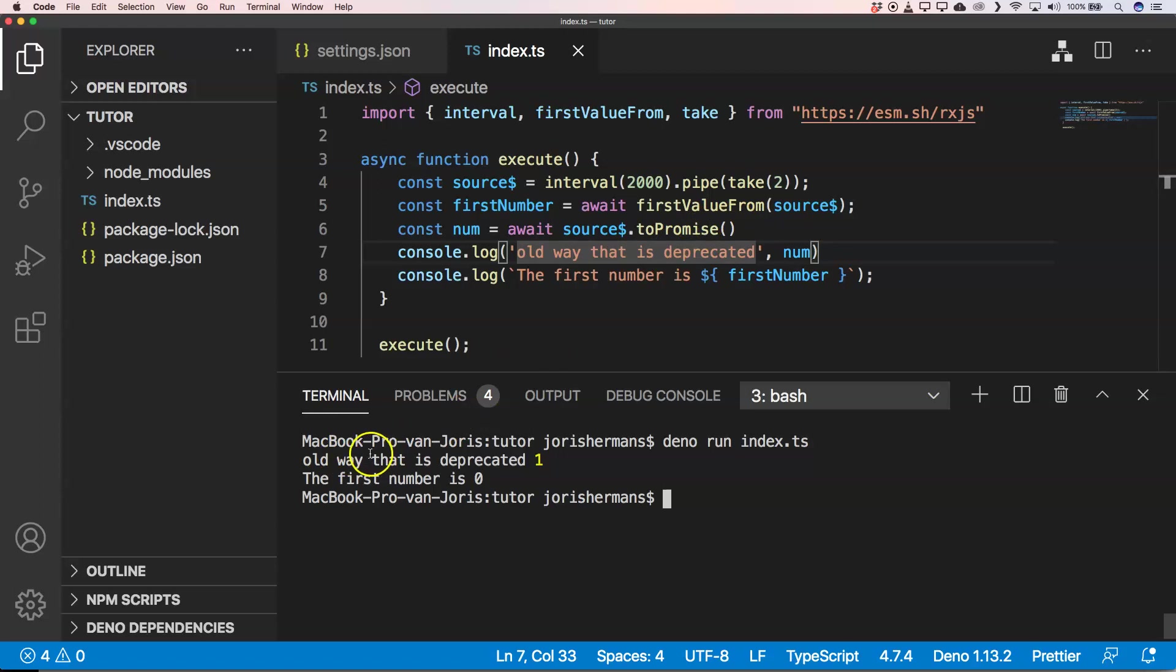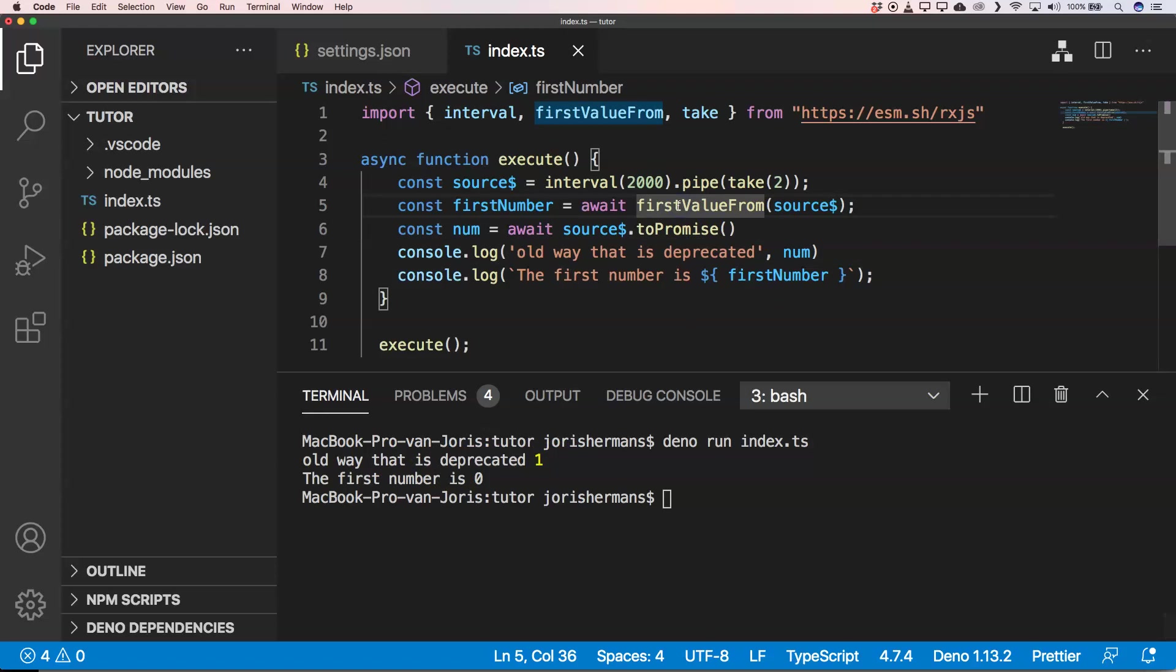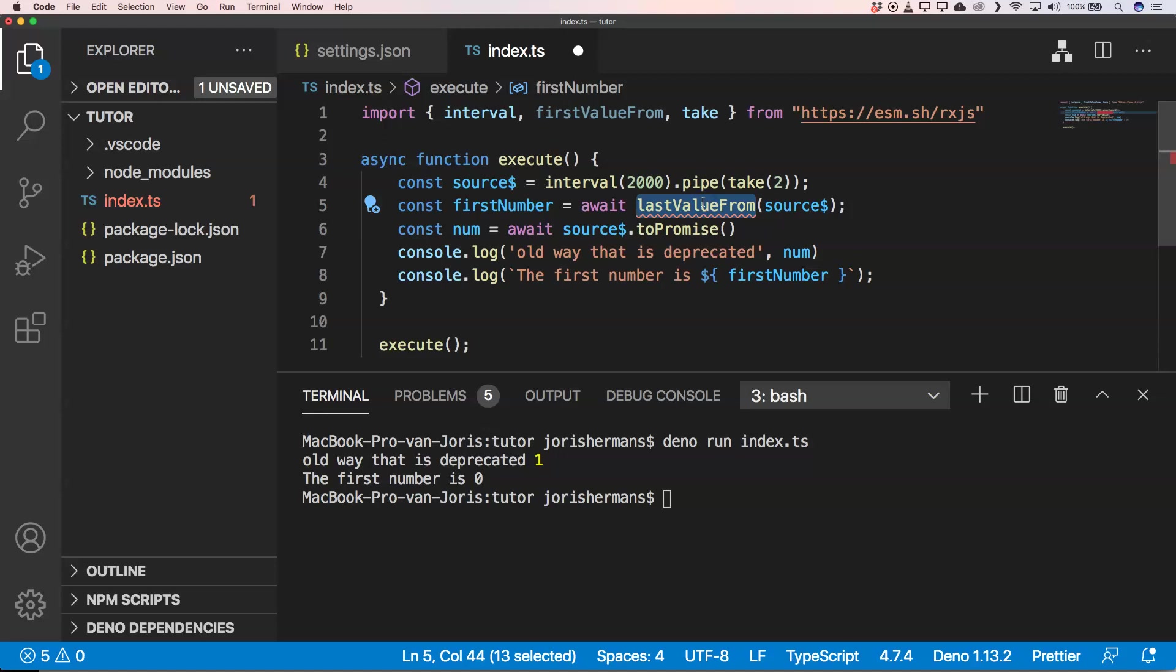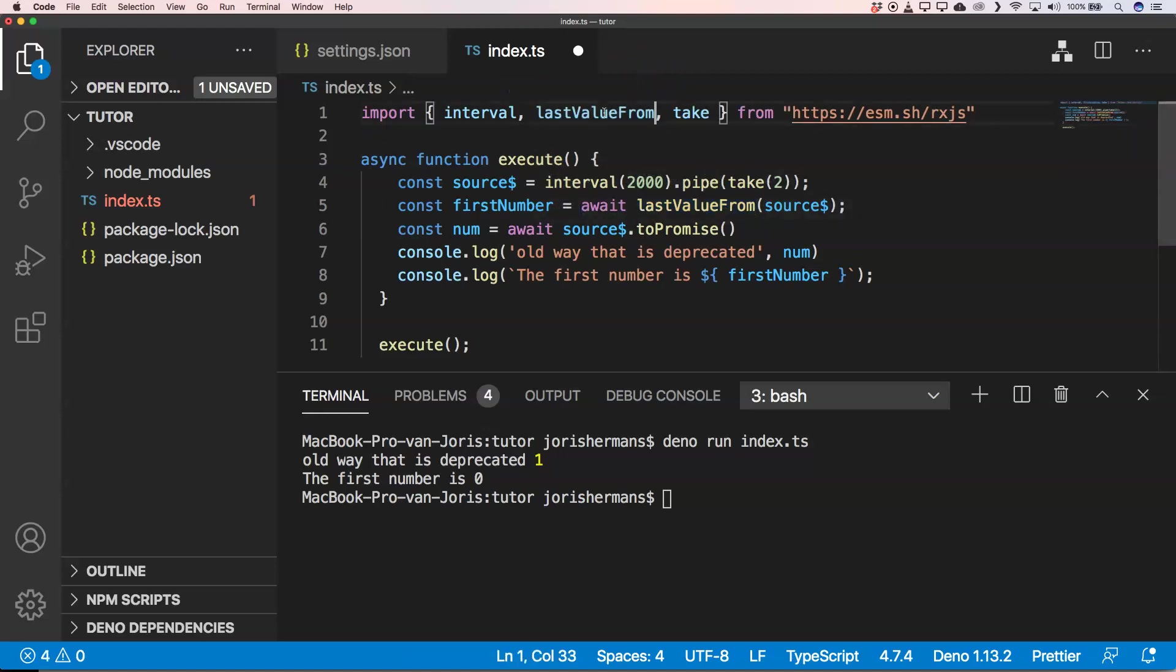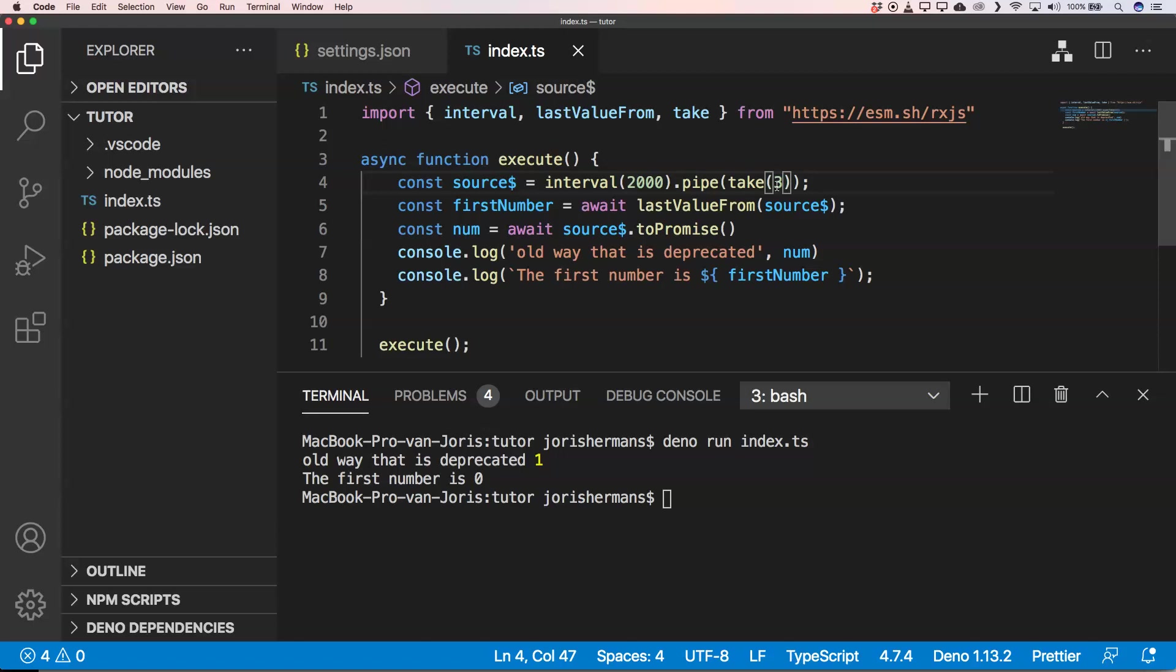And then you see also here that we get the number one because that's the last value from. So if we go here and we put something like lastValueFrom right here, I'm going to use take(3). Then you will see that we get zero, one, and two.